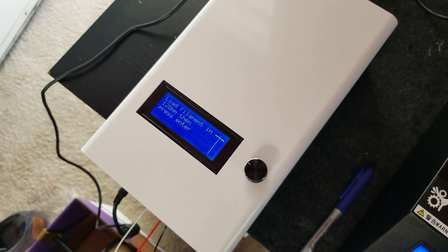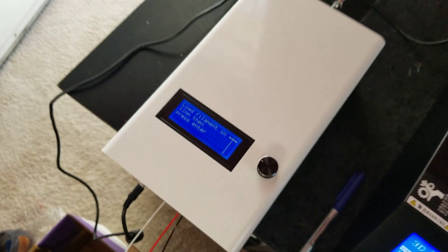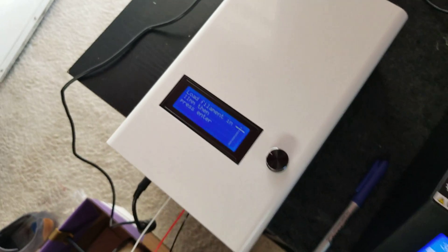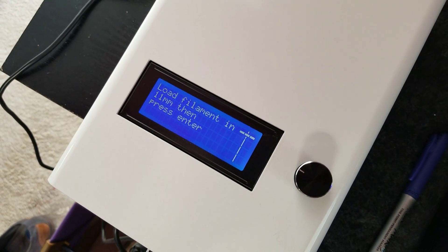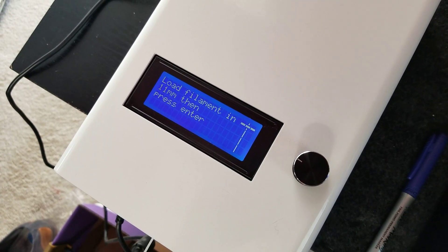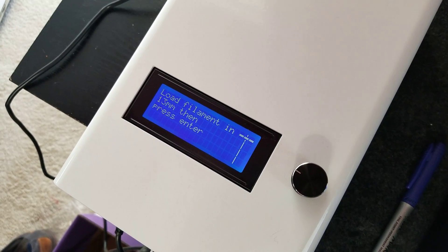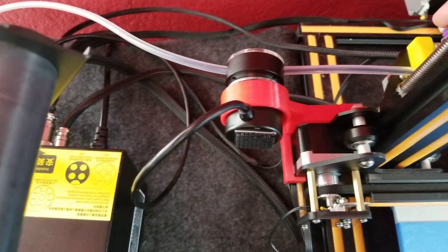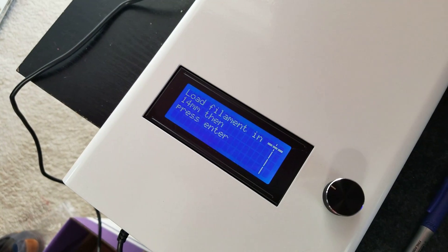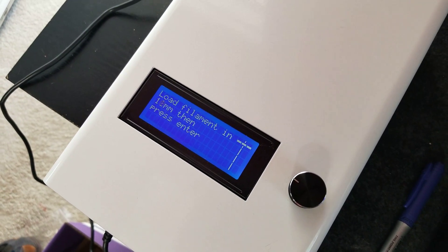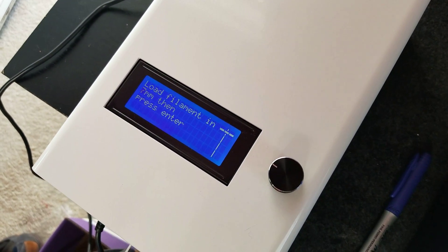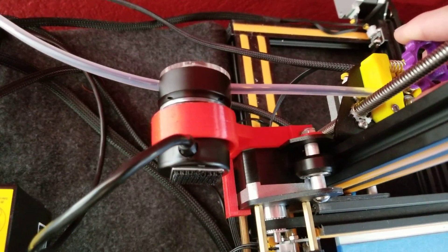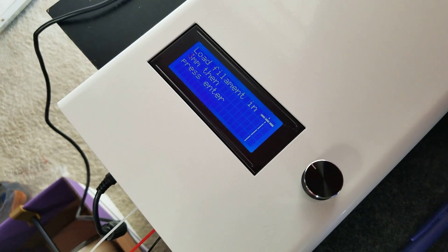So we're at the last 10 millimeters here. I want to show you something, how well this actually detects it. I'm going to actually push it backward and you can see that the detector, this filament monitor, will actually detect how many millimeters you're moving forward or backward. So even with retraction turned on, which it does, it's an almost direct drive. The retraction will be measured and it will keep you calibrated.